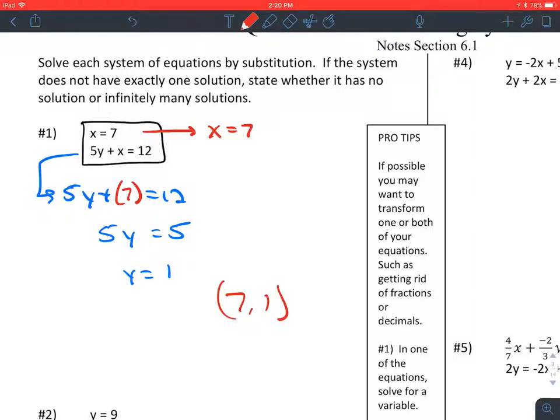The solution to this is the ordered pair (7, 1). If we were to graph these two equations, they would cross each other at the ordered pair (7, 1). The x value is 7, the y value is 1.